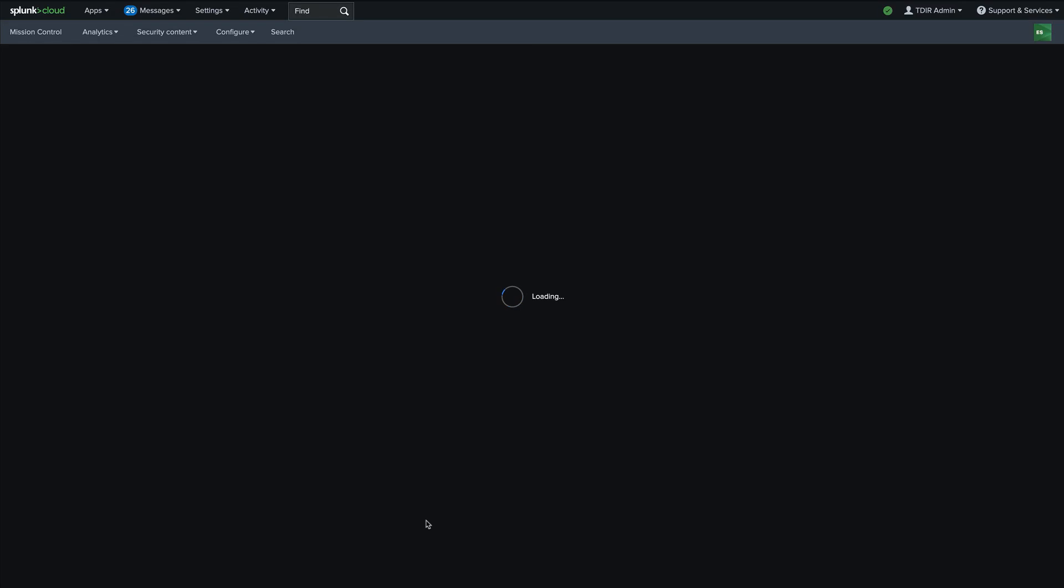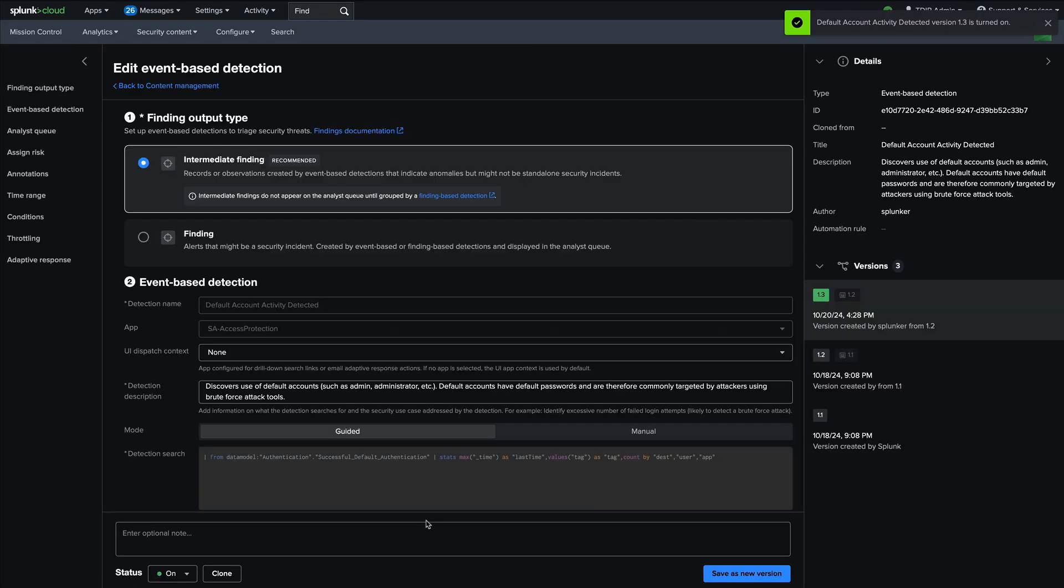Very great stuff. I think that this is going to help simplify a lot of content engineers lives when they're managing security content within enterprise security.